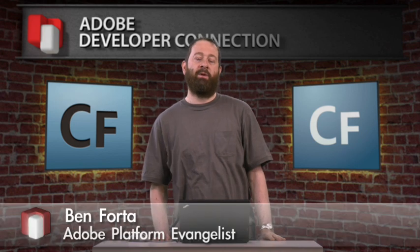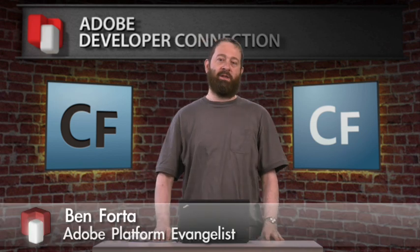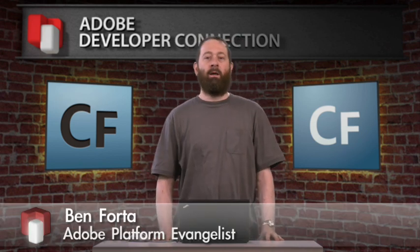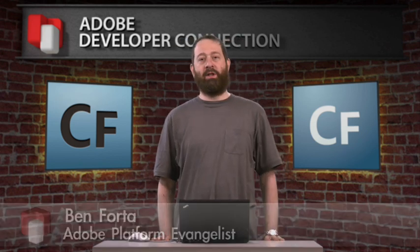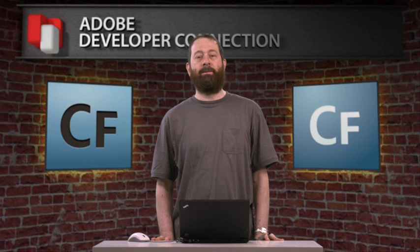Hi, Ben Forter here from Adobe's Platform Evangelism team. I want to talk to you about a really important new feature in ColdFusion 9.